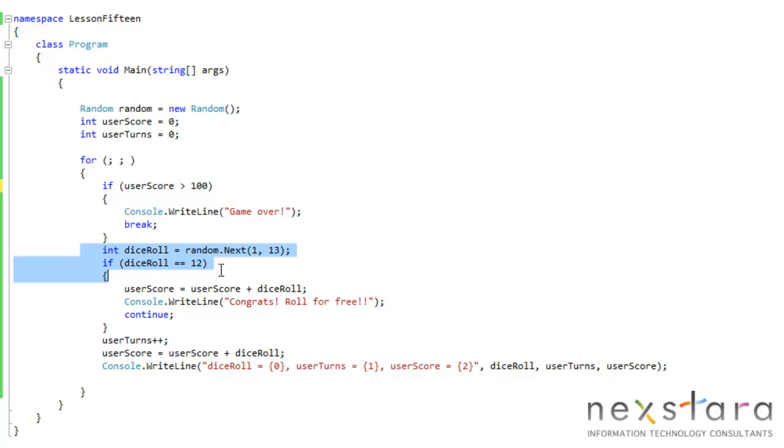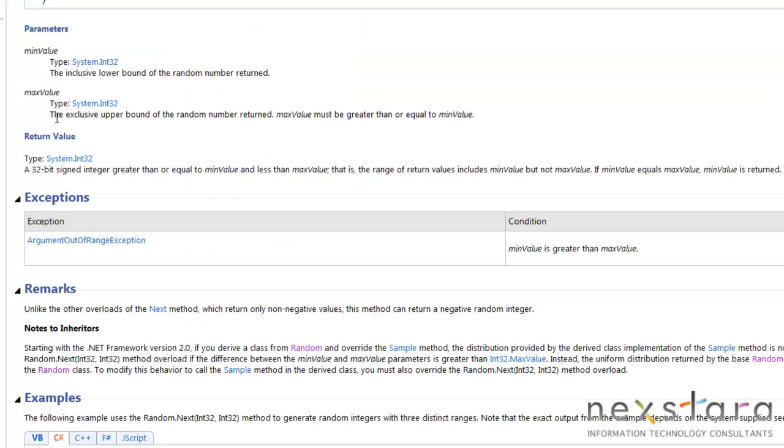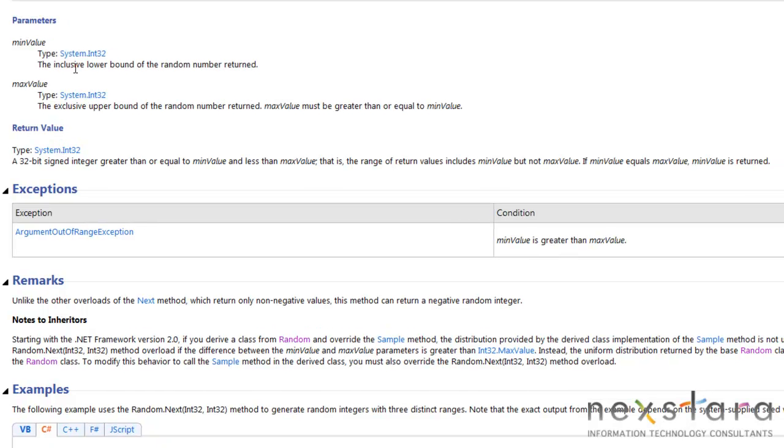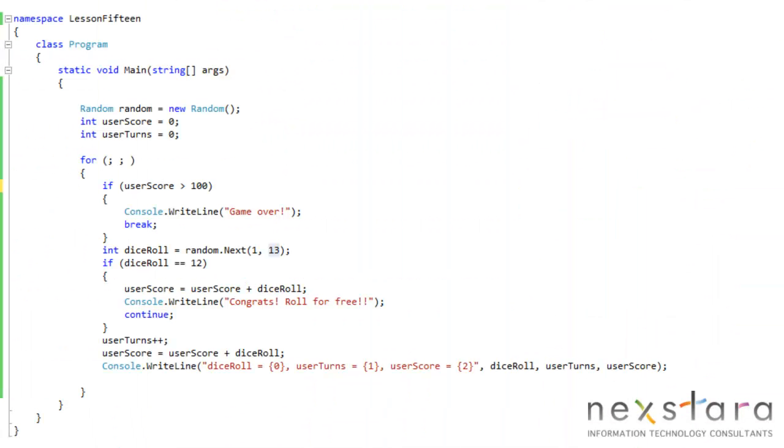Here's the random stuff. You'll notice it's 1 to 13 instead of 1 to 12, and if we go back over to here, basically, it tells you the minimum value and the maximum value. The 32-bit sign integer greater than or equal to minimum value and less than max value. Sometimes the way they say things is very precise, but it's not always the easiest thing to understand. This just means 12. If we put 12 here, we'll never get 12. That's why we have 13 here instead of 12.